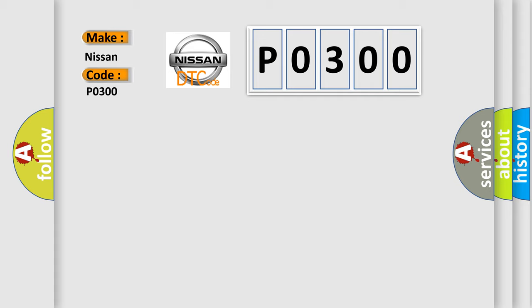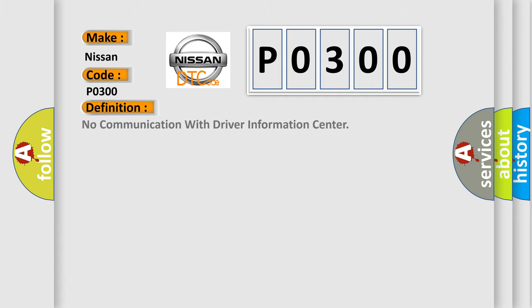The basic definition is: No communication with driver information center. And now this is a short description of this DTC code.